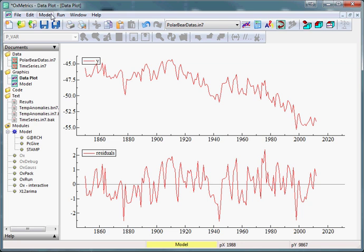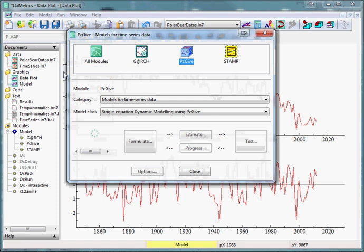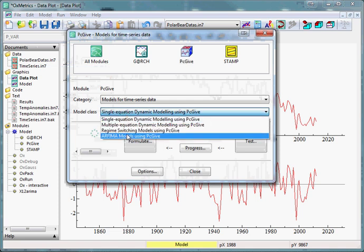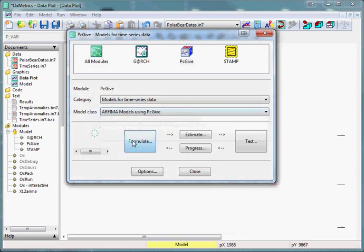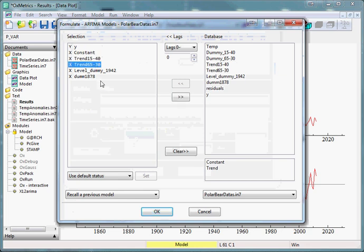So now we create the actual ARMA model. We do this by selecting model, model again and then select ARIMA models using pcgiv. Press formulate. Again we include a constant, the two trends, the level and the dummy and we press ok.